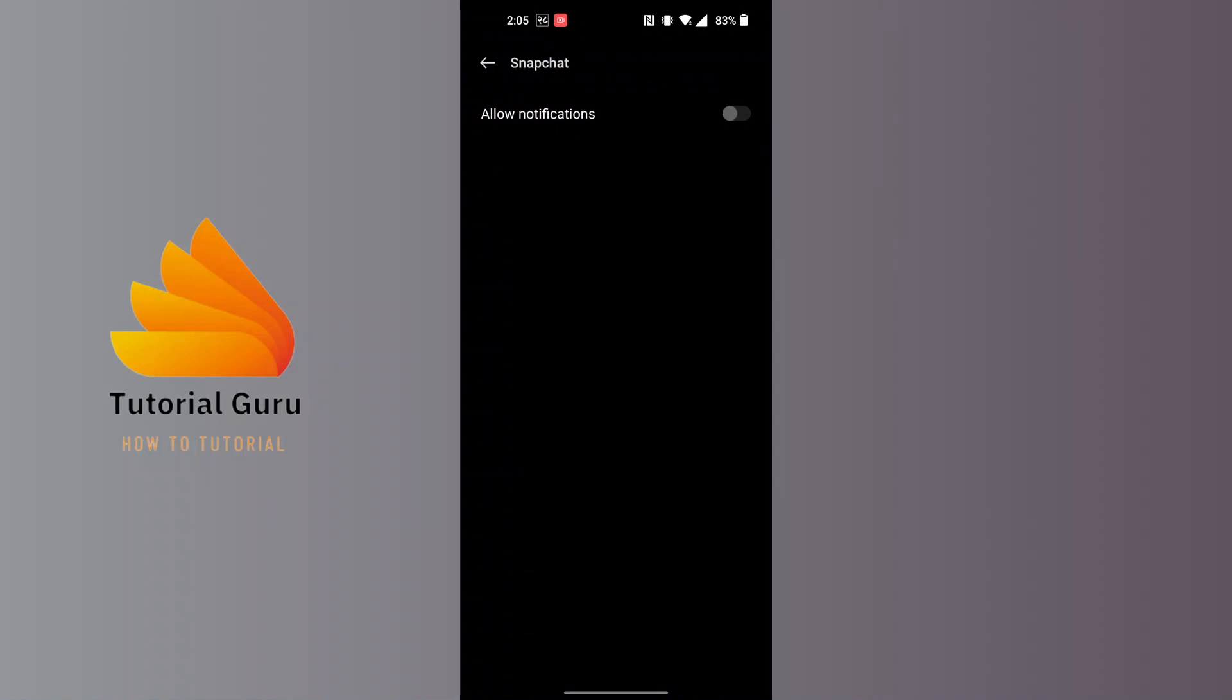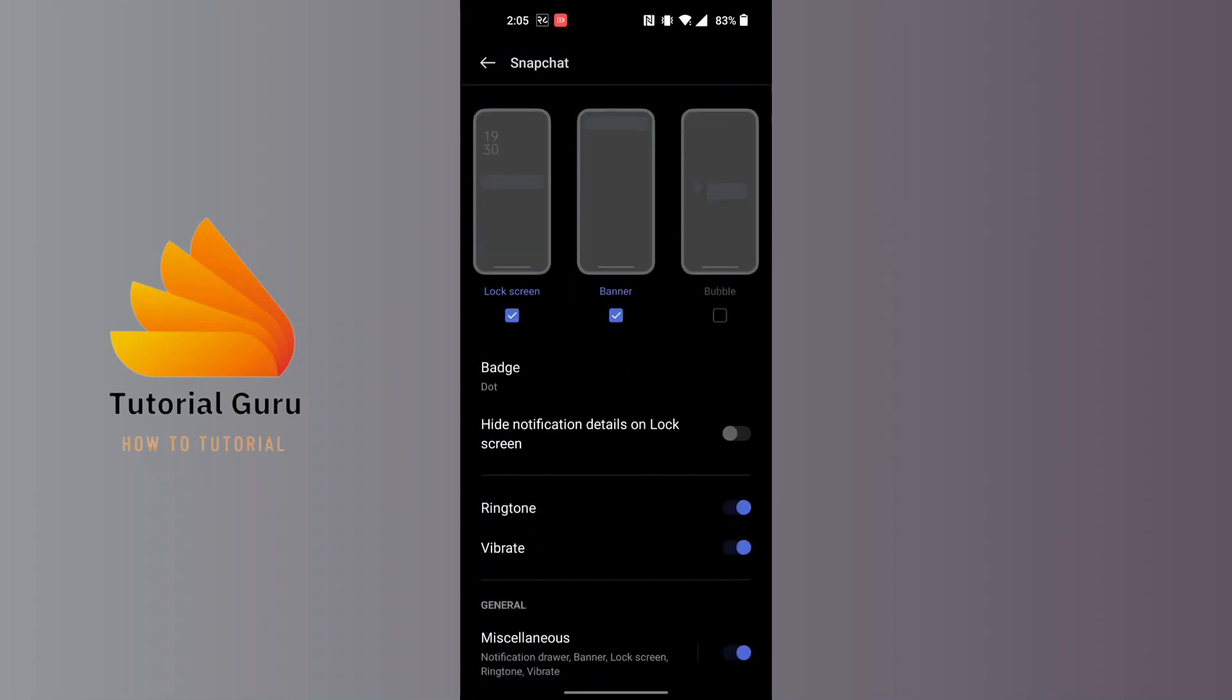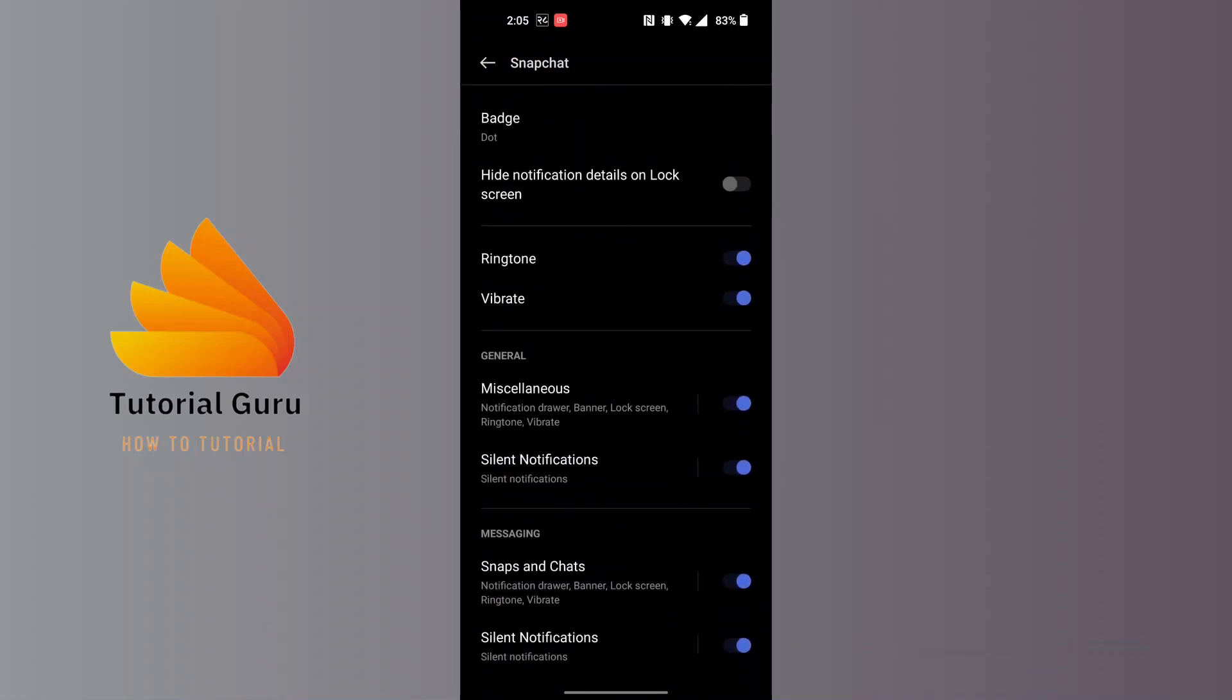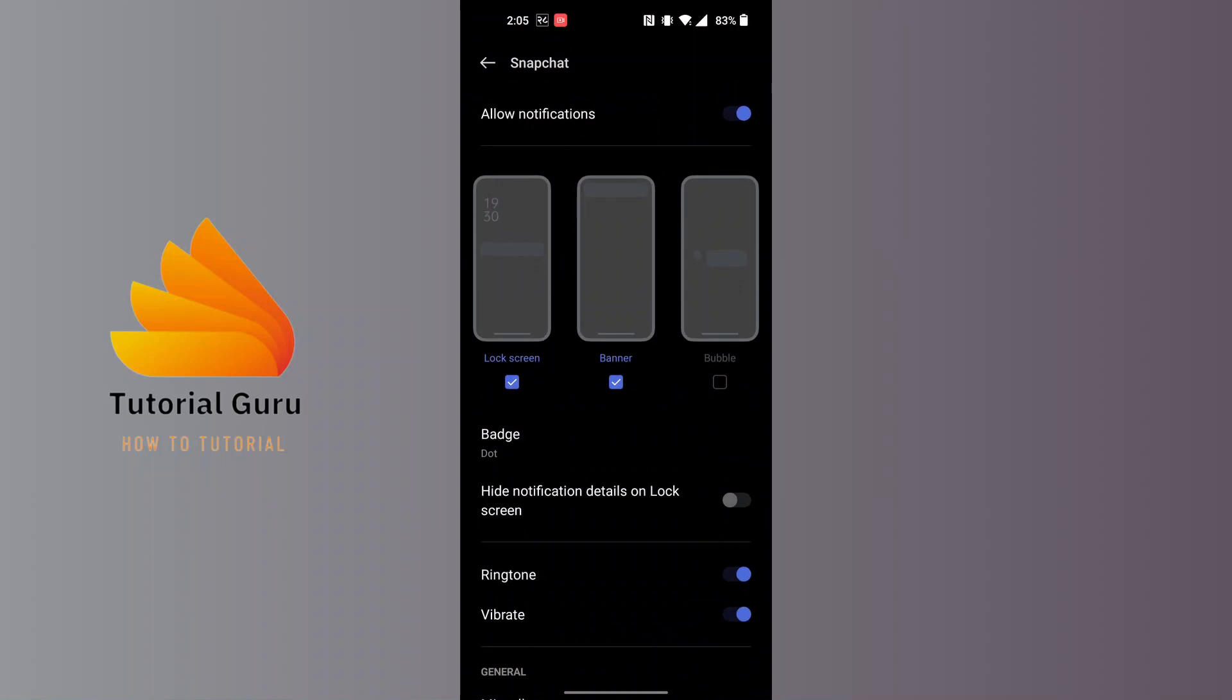You can do it to turn off all the notifications on Snapchat at once, or you can be specific with your notifications over here also, just like on the app. So this is how to turn off notifications on Snapchat.